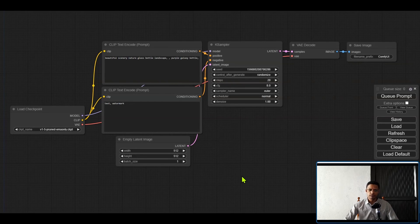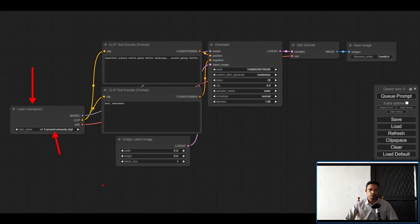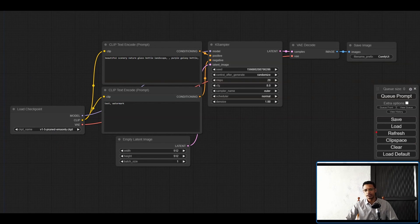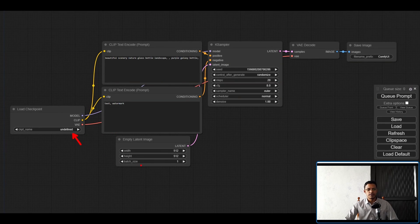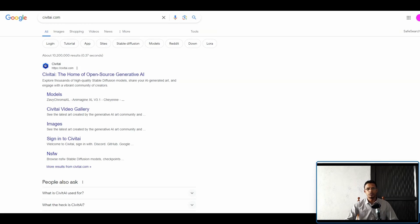If the web interface opens, it means you are able to run ComfyUI. The first thing you will see is a Load Checkpoint node asking for a checkpoint name. At this stage we do not have any checkpoints — if you click the refresh button it will tell you the checkpoint name is undefined, meaning we do not have any checkpoints yet.